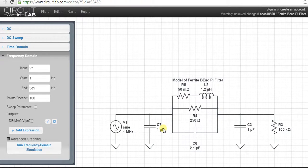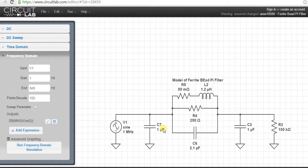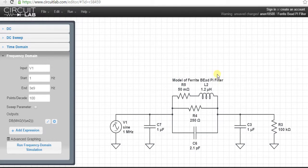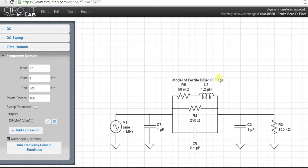This is an online program from CircuitLab to simulate a ferrite bead PI filter. This is the model of the PI filter with the ferrite bead, and this is the source.